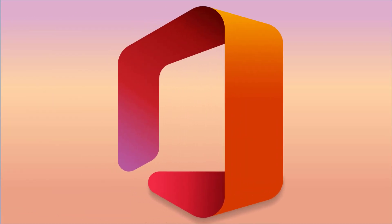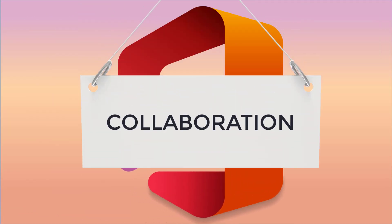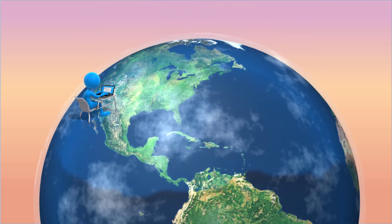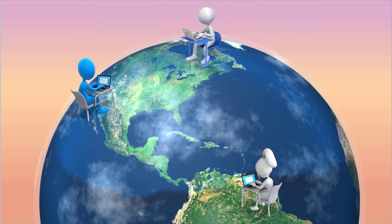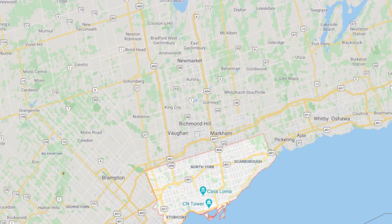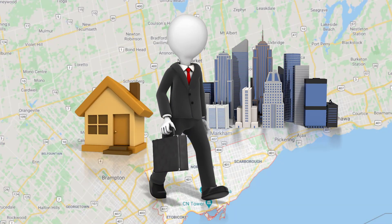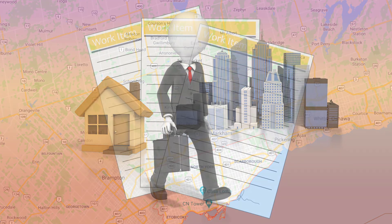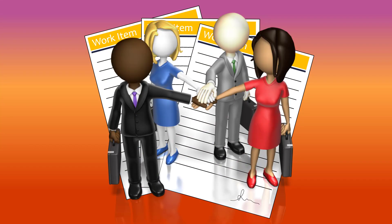Microsoft 365 is all about collaboration, making working together easier and more efficient regardless of the distance between colleagues. Whether you're working from home or away from the office, you always have access to your documents and can work together with others to accomplish more.